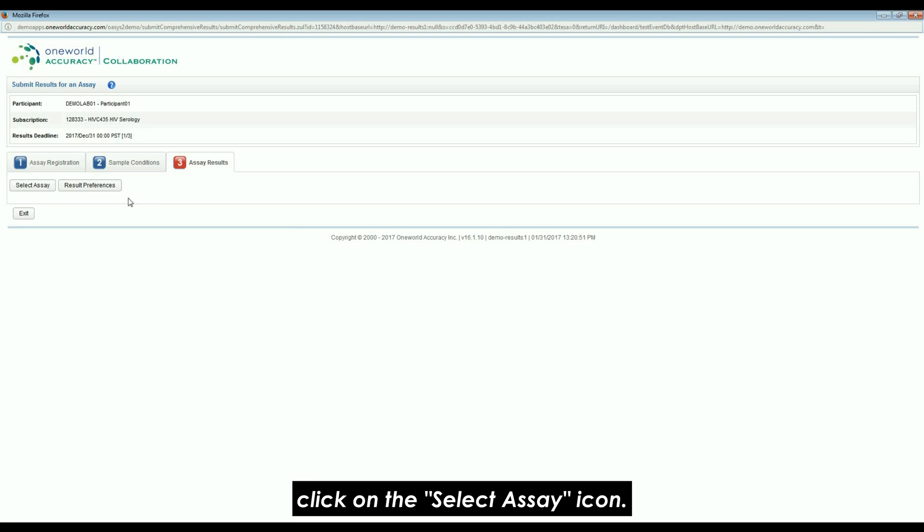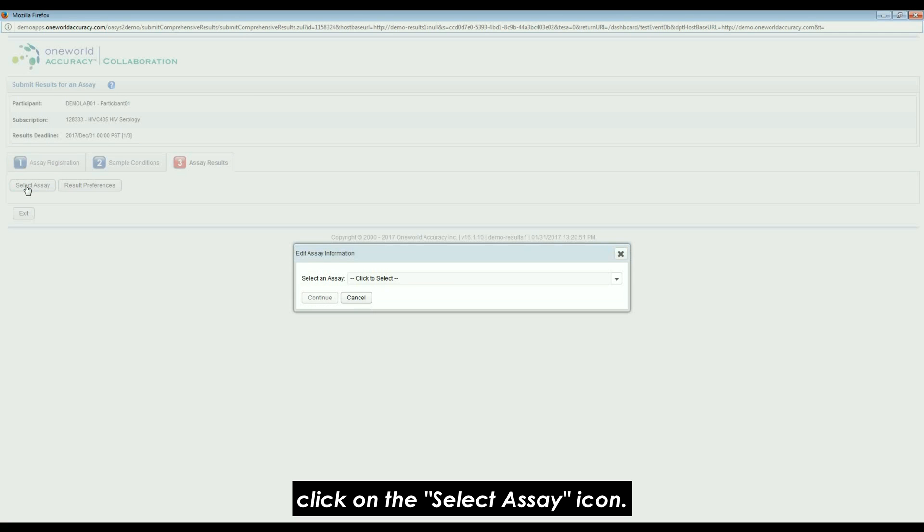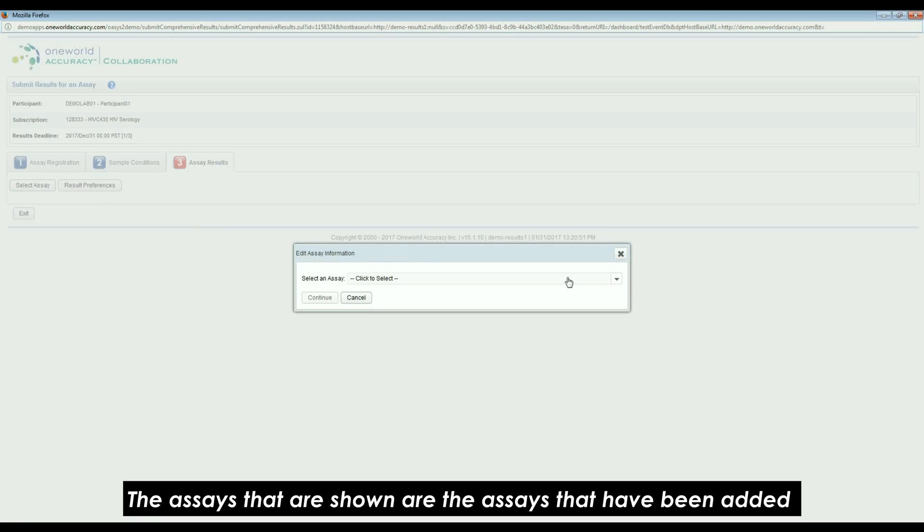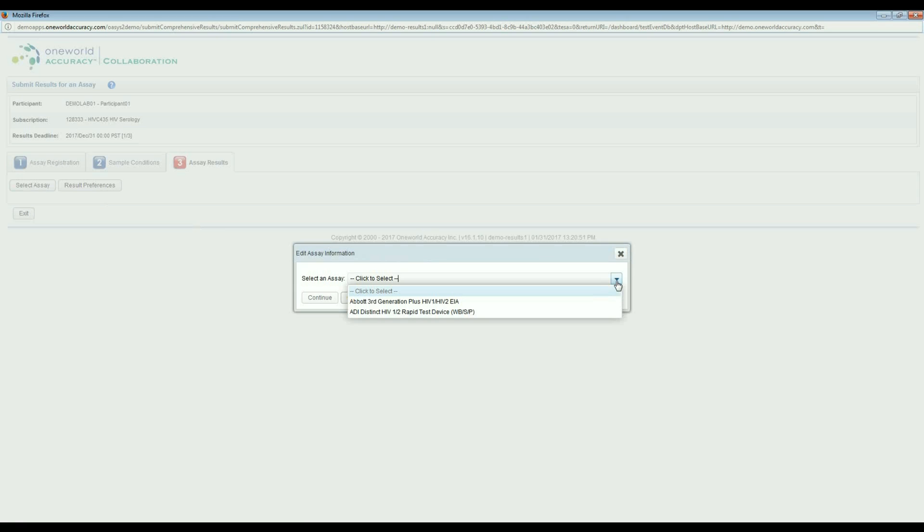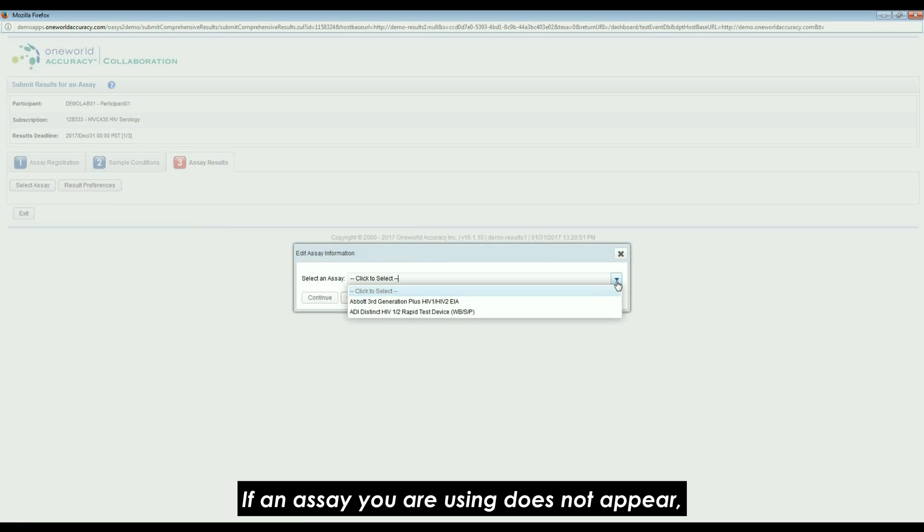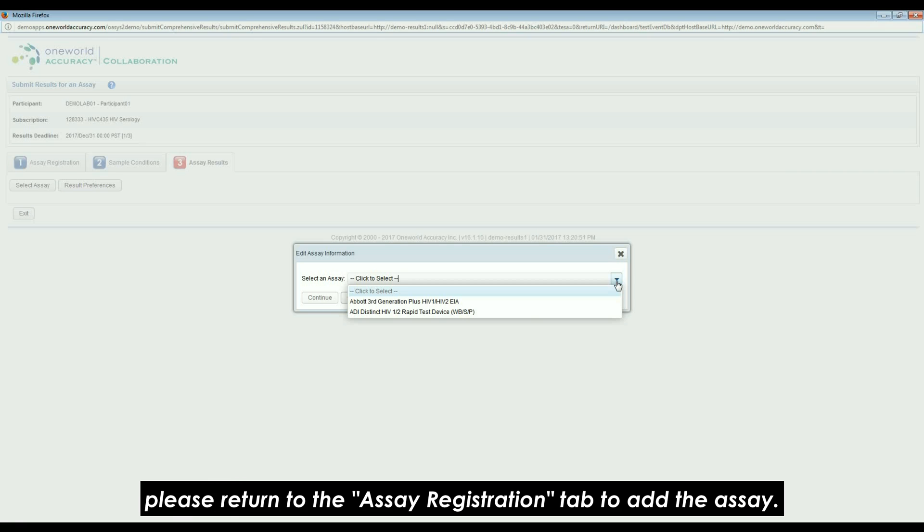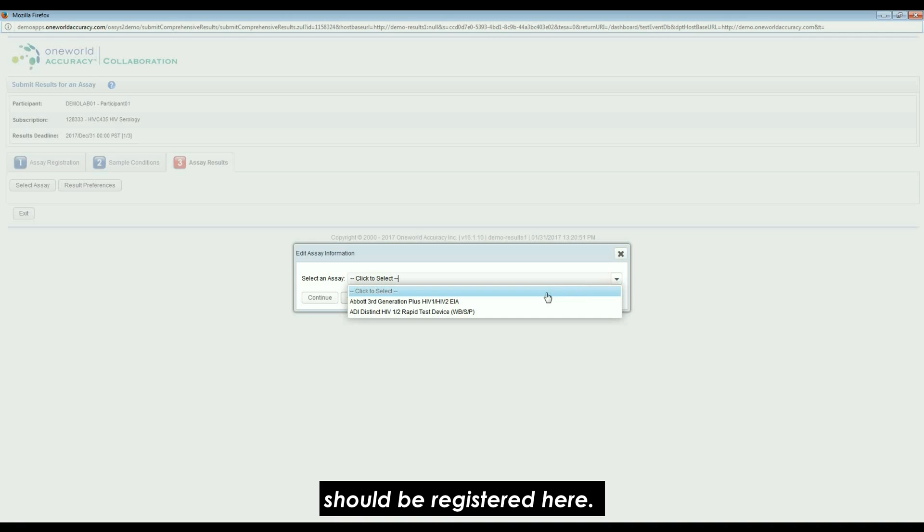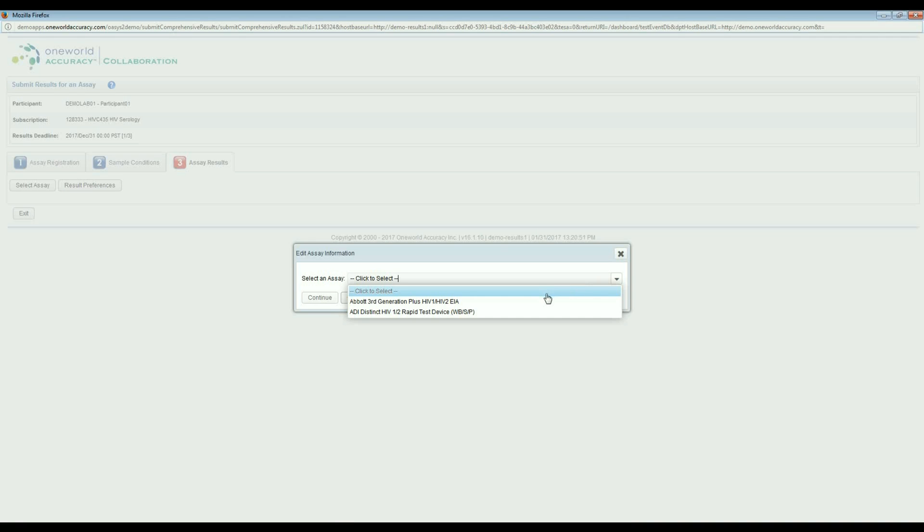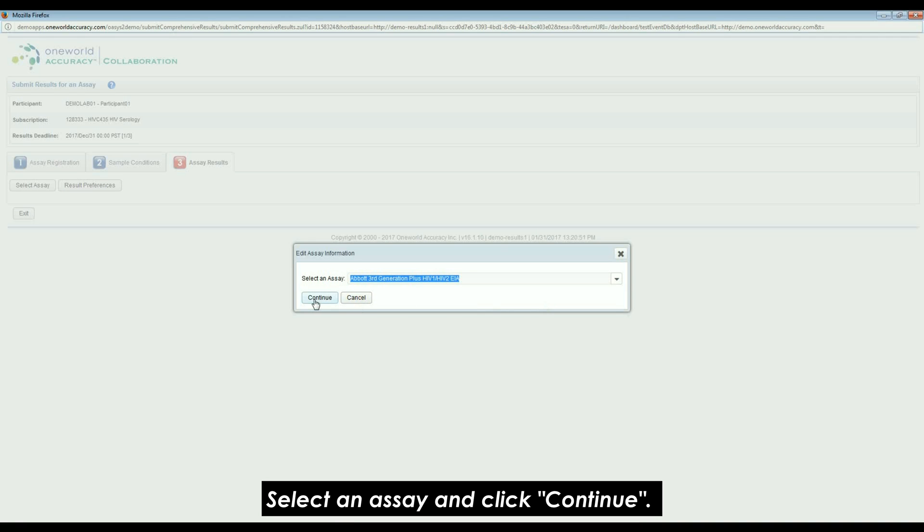Click on the Select Assay icon. The assays that are shown are the assays that have been added in the Assay Registration tab. If an assay you are using does not appear, please return to the Assay Registration tab to add the assay. Please note that all assays you are using for all test processes should be registered here. Select an assay and click Continue.